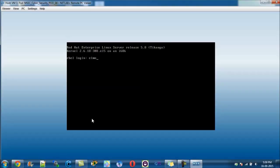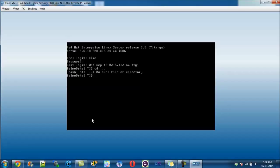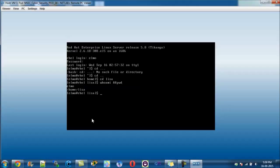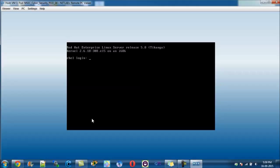We exit, log back in as Elmo with password 'red', cd .. to home, and cd lisa — which works this time. Running whoami && pwd confirms Elmo is logged in and in Lisa's directory. So that's all for today. This has basically been a simple prac on authentication, authorization, and access control — adding new user accounts, assigning passwords to them, and then assigning permissions based on the respective groups they were put into.